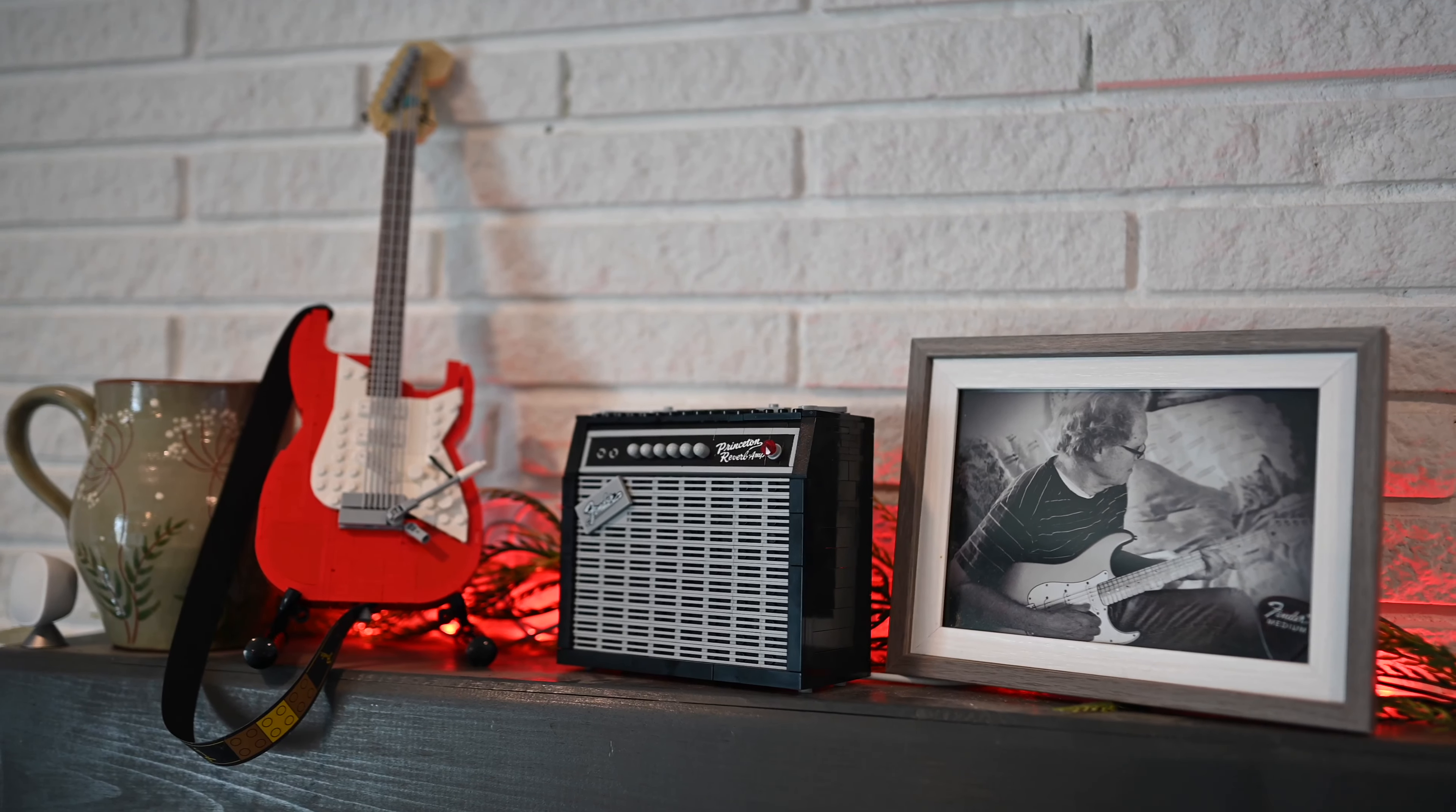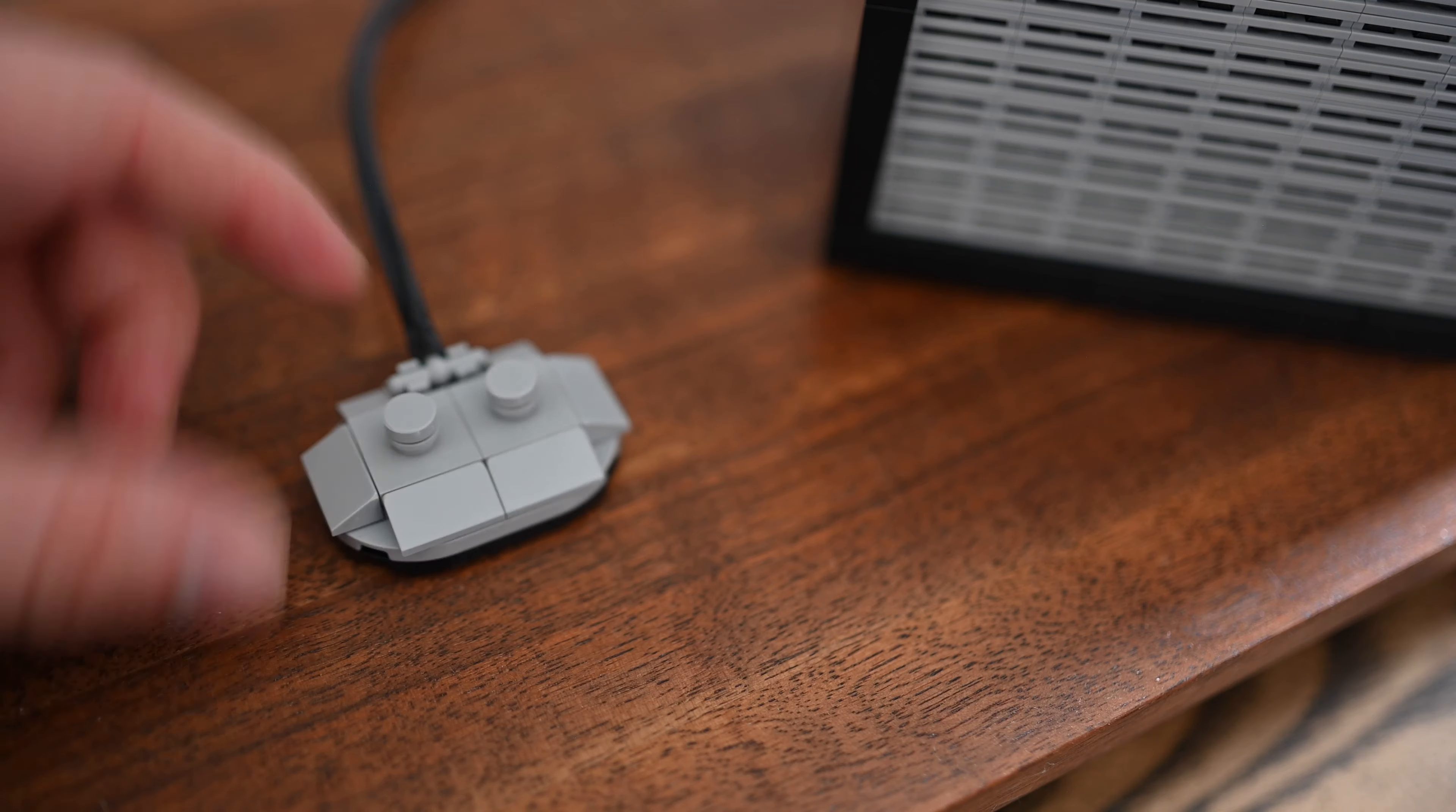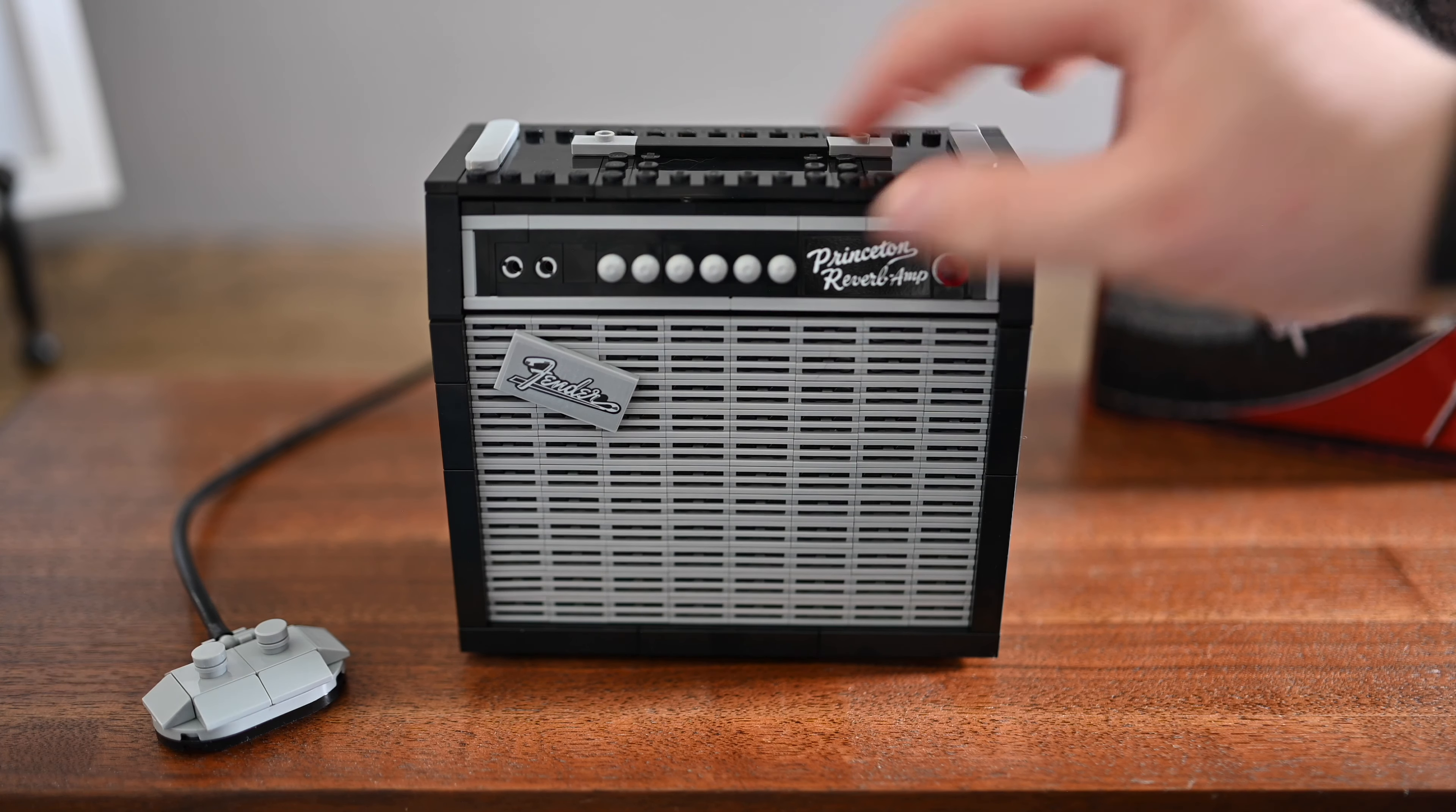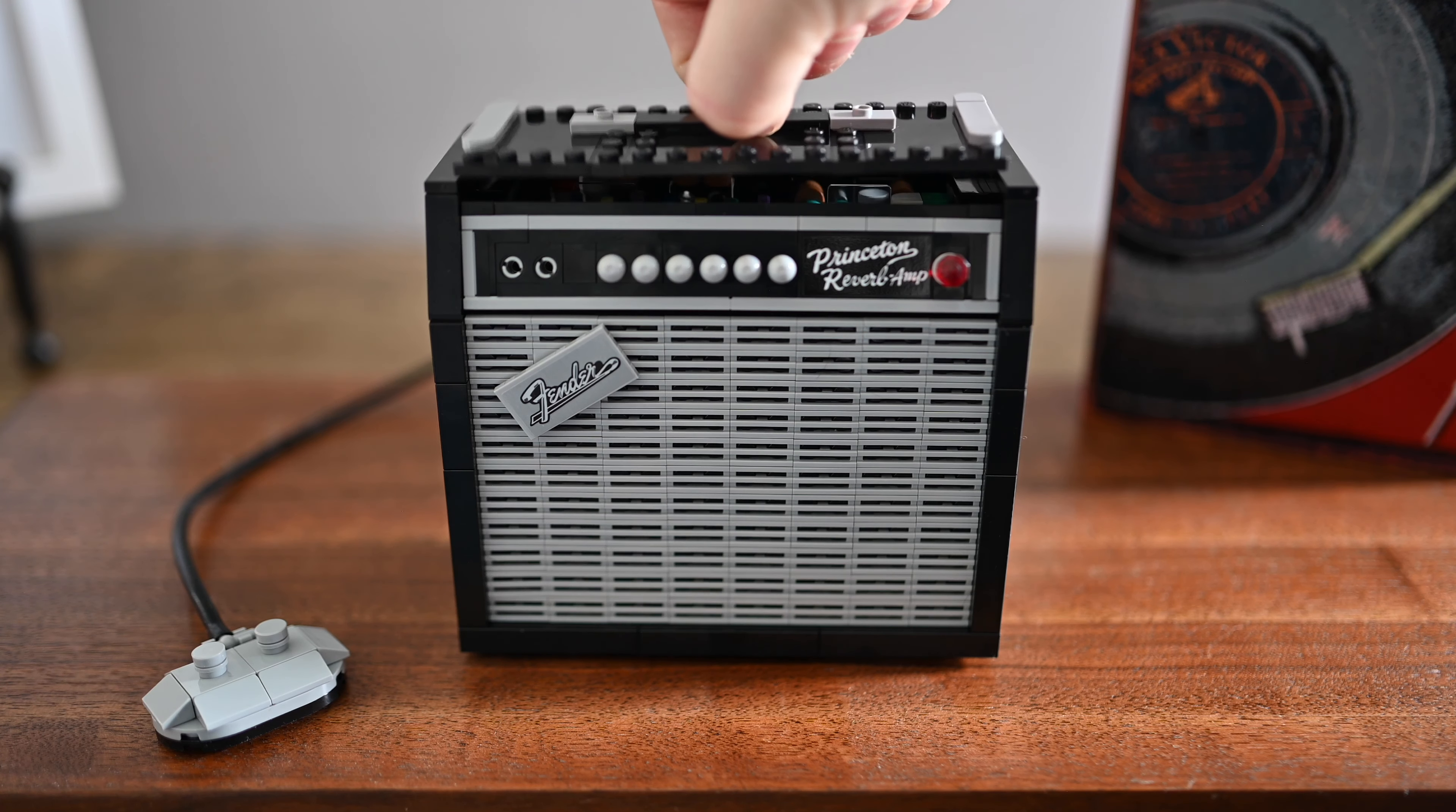Paired with this guitar is the 65 Princeton Reverb amp, which I was even more blown away with than the Stratocaster itself. There is a foot control, some pedals that you can attach. They connect to the rear of the amp, just as they would. Along the front, you have several knobs. Each of these knobs can be turned. They don't point or do anything, but they can be turned. You have the Fender logo there on the front, as well as the Princeton Reverb amp logo, and that jewel light there, which is just very cool looking.